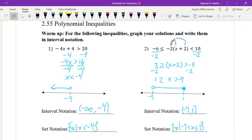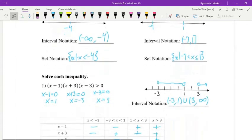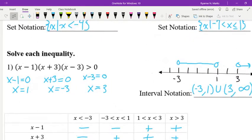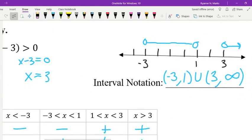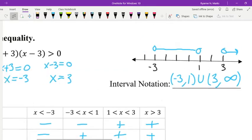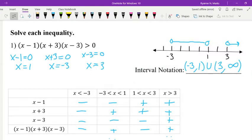Now that we've recapped how to solve inequalities, we can solve polynomial inequalities. Looking at our first example, we have x minus 1 times x plus 3 times x minus 3 is greater than 0. Our first step is to solve for our points on the number line by setting each factor equal to 0. So x minus 1 equals 0 gives x equals 1; x plus 3 equals 0 gives x equals negative 3; and x minus 3 equals 0 gives x equals 3. We plot those on our number line and then set up a table to compare our points.